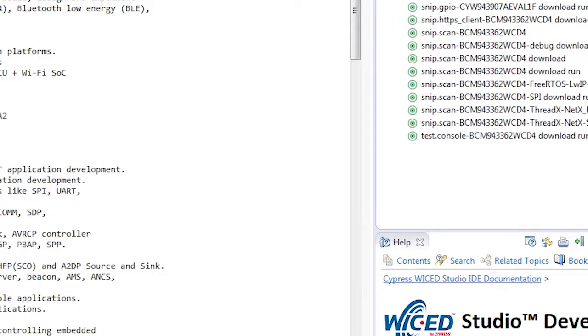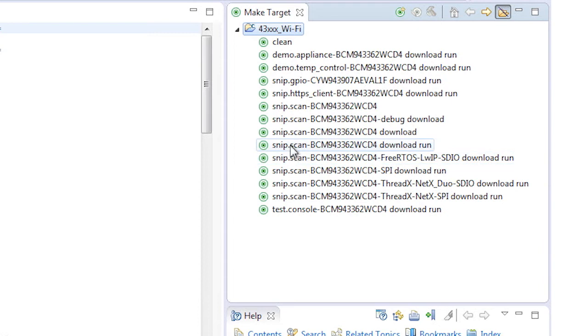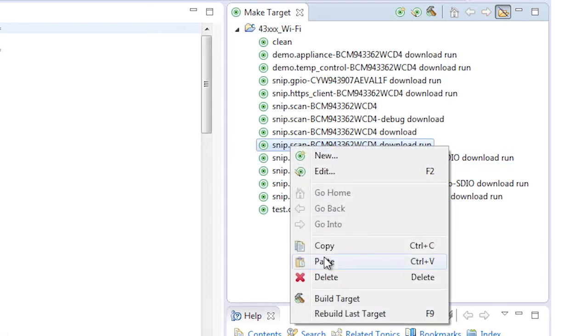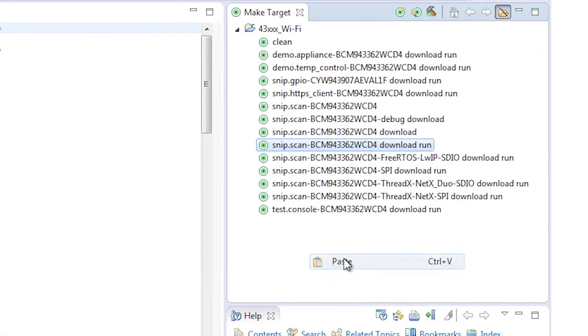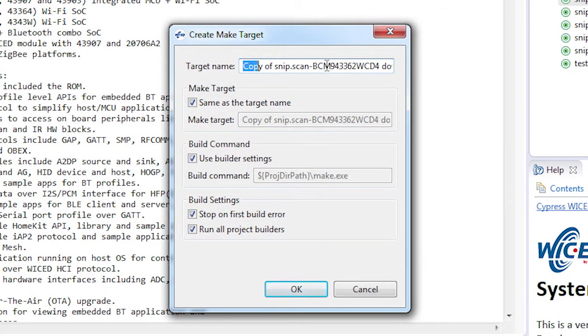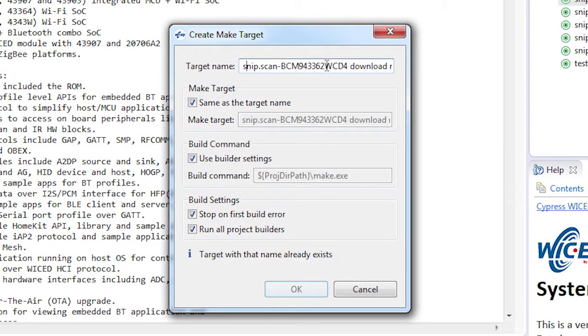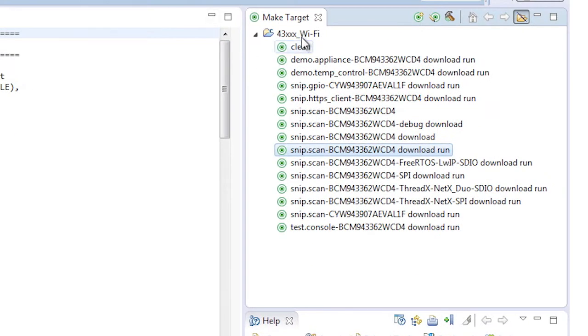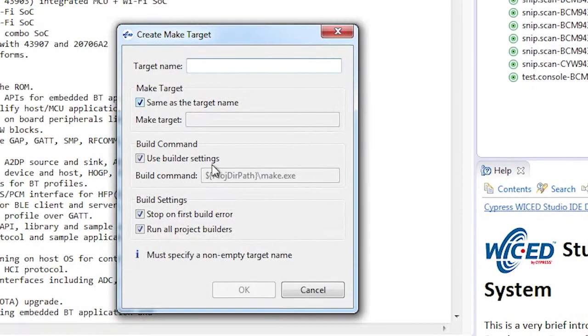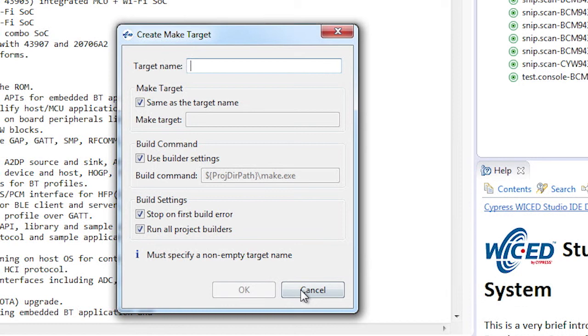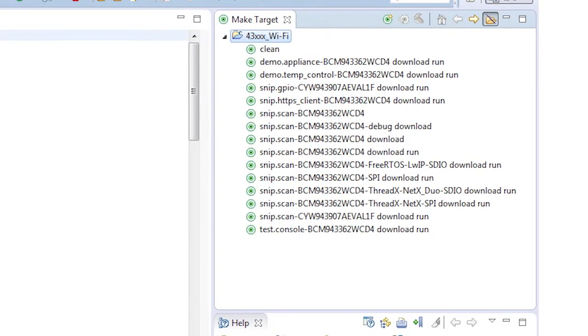There are several ways to create a new make target. The easiest path is to copy an existing target by typing control C, then paste it with control V. When you do that, you will get a window that says copy of snip.scan, and you can edit it to suit your own needs. You can also right click new, which will bring up a blank box where you can type the complete make target. Once you have a make target, you can double click it to run it.